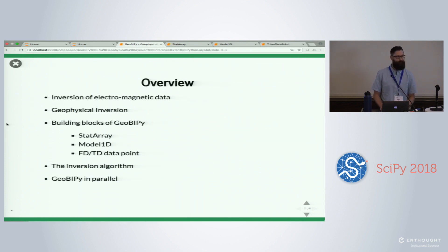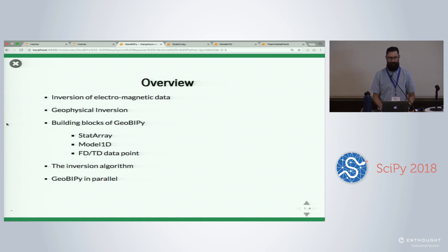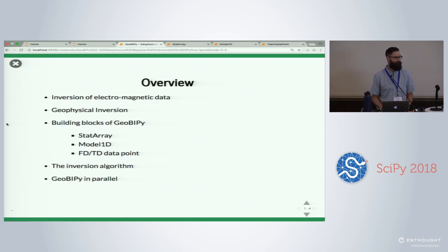Just an overview, because I'm not quite sure what everybody's backgrounds are. A little bit about Electromagnetics, a little bit about geophysical inversion. I'll talk about the building blocks of this package itself on a bare-bones level, talk about the inversion algorithm really quick, and then the crux of the matter is how this algorithm works in parallel.